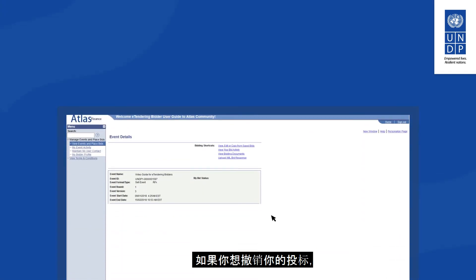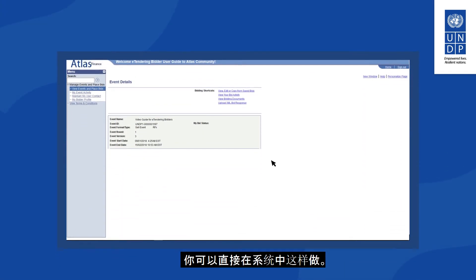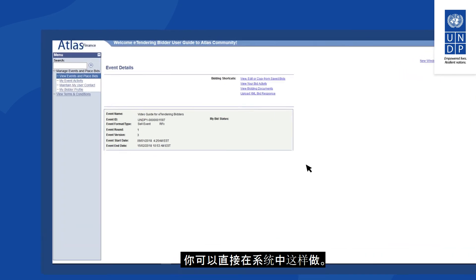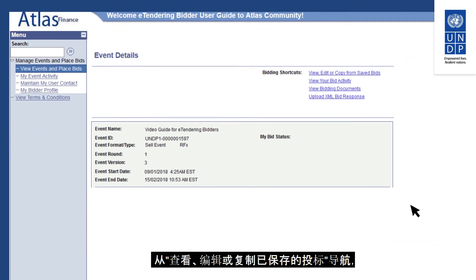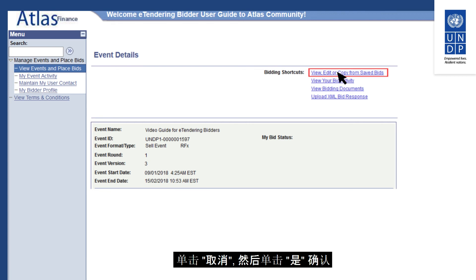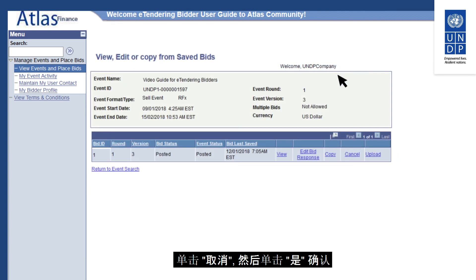If you want to withdraw your bid, you can do so directly in the system. Navigate from View, Edit or Copy from Saved Bids and click on Cancel.